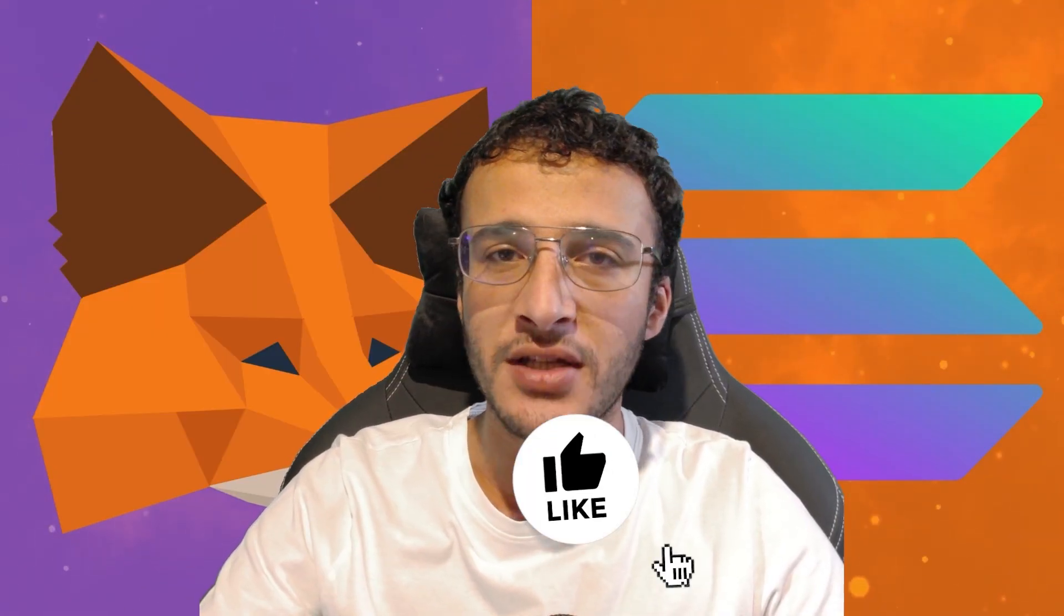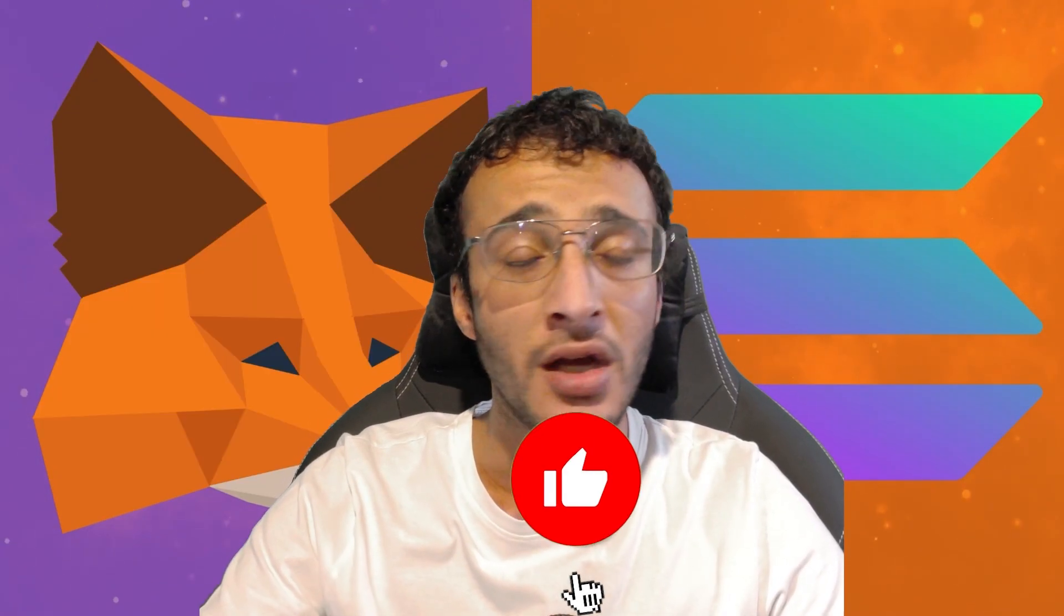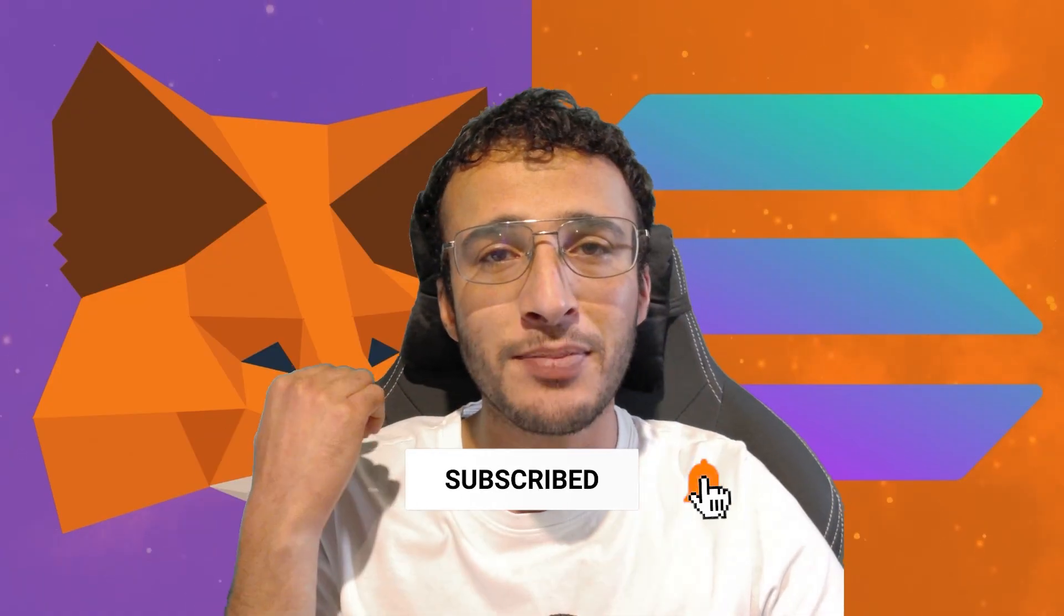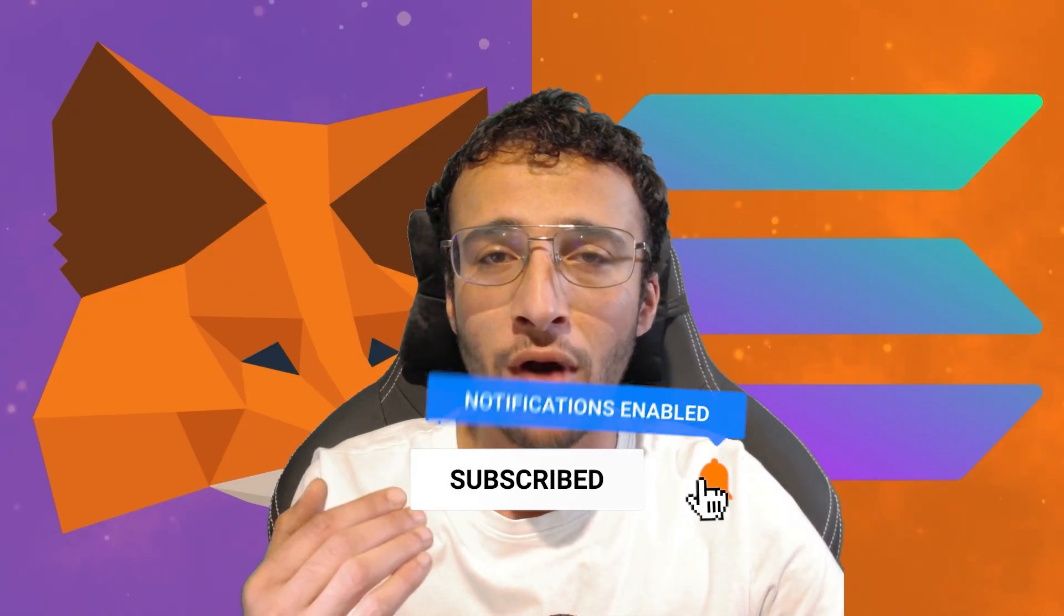Solana is officially live on the leading EVM wallet Metamask, and in this video we are here to provide you with an easy step-by-step guide on how to set it up in your wallet and use it to store and explore the Solana ecosystem. Before we begin, don't forget to smash that like and subscribe button and let's dive straight into it.